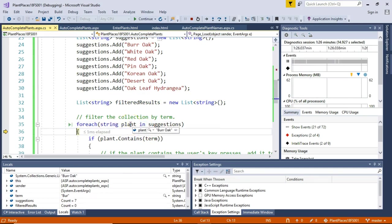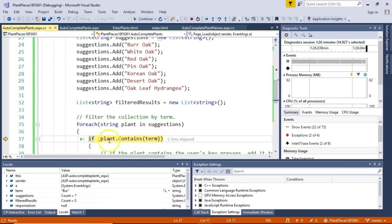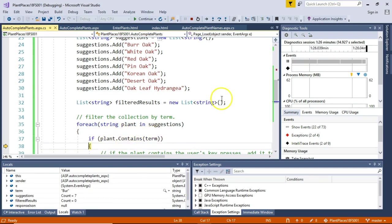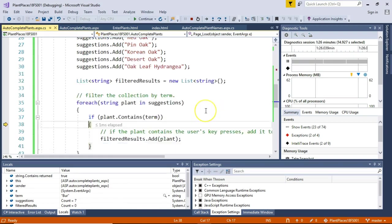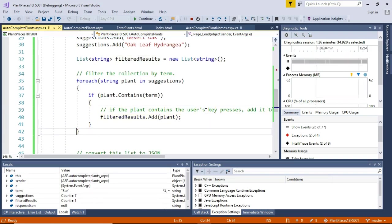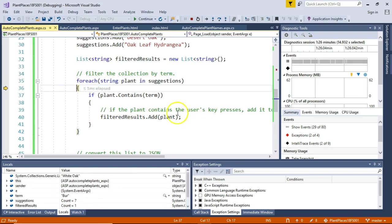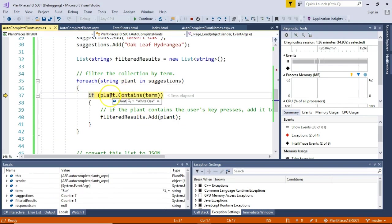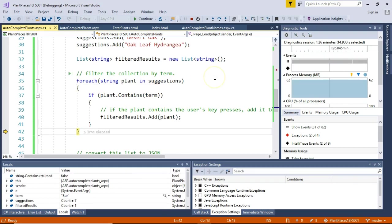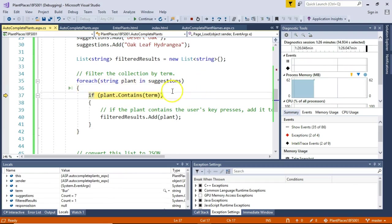Is the plant bur oak? So the first person we're shaking hands with is bur oak. Now if we take a look at this plant bur oak, and we look at the term BUR, does bur oak contain BUR? Well, sure enough it does. And so we add that to our filtered results. Now we shake hands with the next plant. And what's the next plant? Next plant is white oak. Does white oak contain BUR? It does not, so it skips the filtered results. You'll get the hang of this pretty quickly. You probably already have. Red oak, does that contain BUR? No, it does not. So we skip over that.